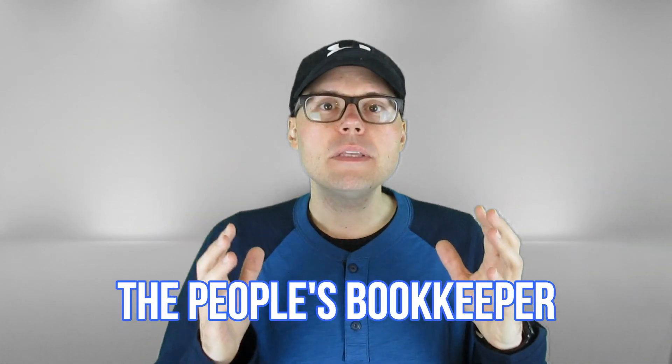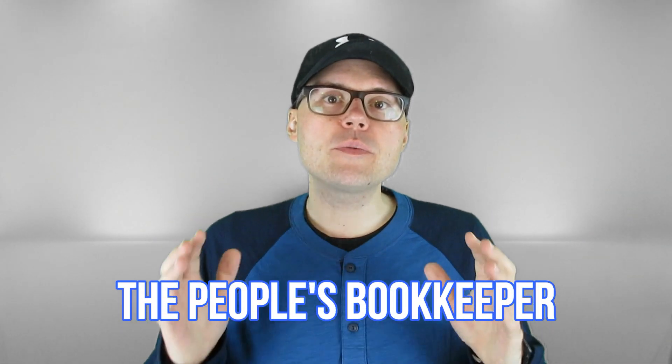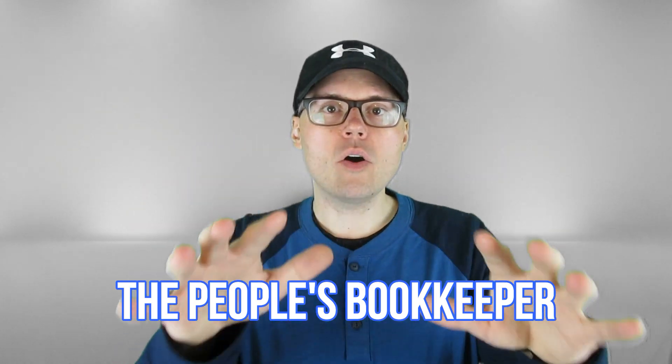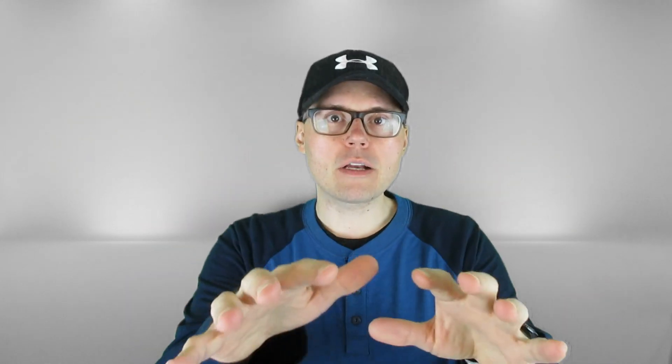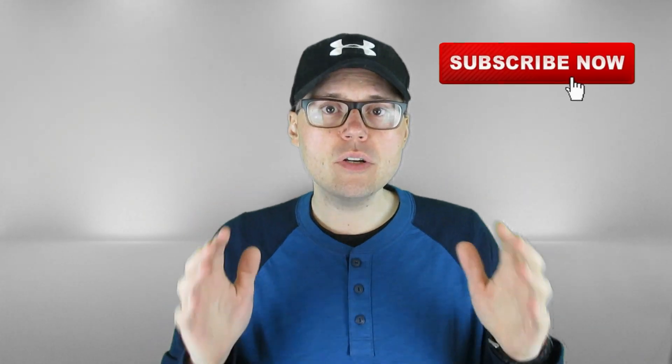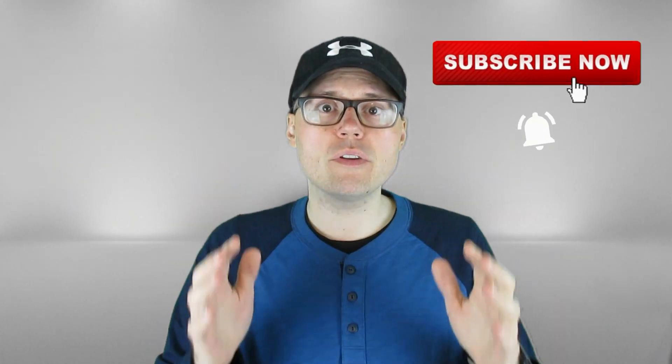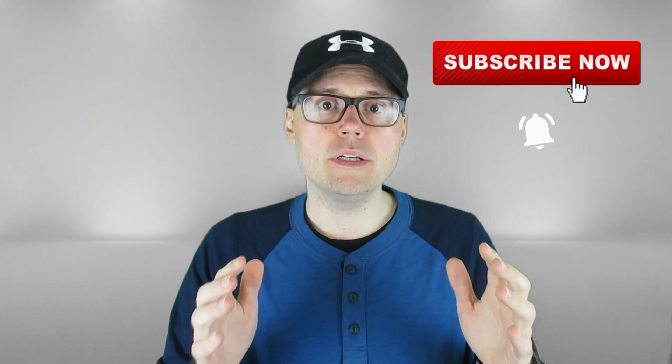Hey everyone, what is up? This is Tim of The People's Bookkeeper, where we always hit the mark. Make your mark in business too, and share it on YouTube. Do that by subscribing now and turning on the bell notification.